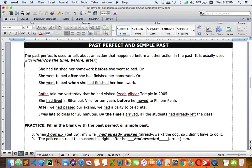When you talk about past perfect, we usually have a time expression — you can call it an adverb of time, or a subordinating conjunction. These tell us exactly which action happens first and which action happens later.